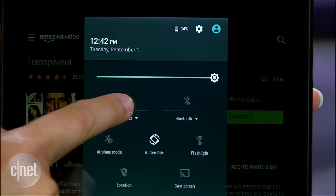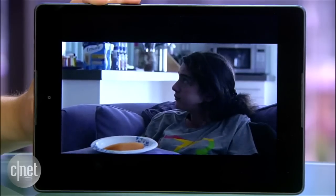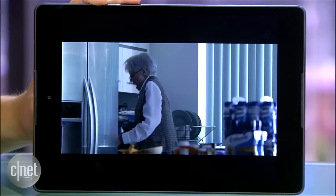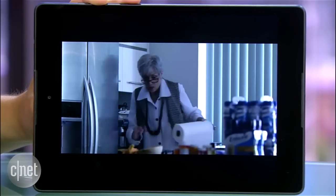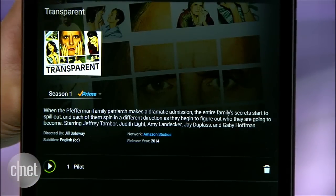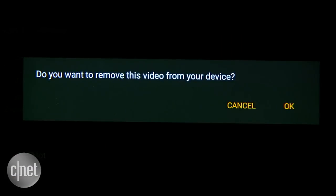Look mom, no Wi-Fi! Now when you're stuck without internet, choose a video and watch to your heart's content. To delete shows or movies from your device, just find it in your library, tap into the listing and press the trash can icon. I'm Lexi Savides and for more Amazon tips and tricks, check out CNET.com.